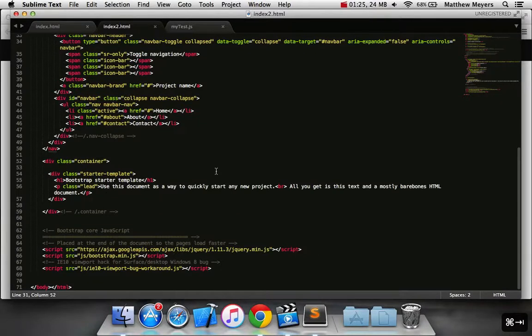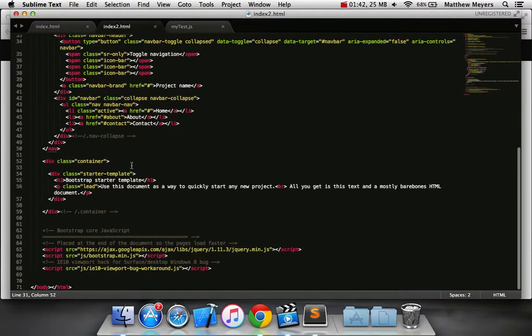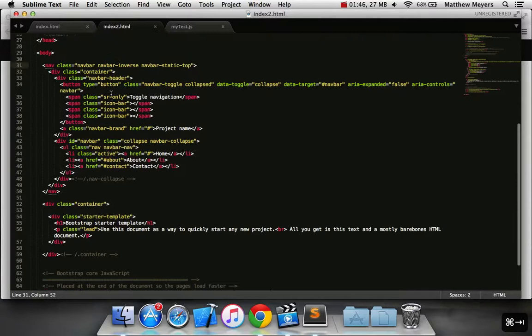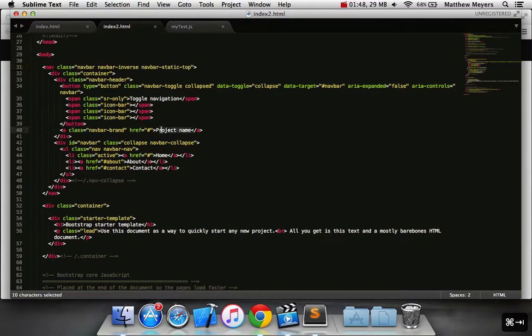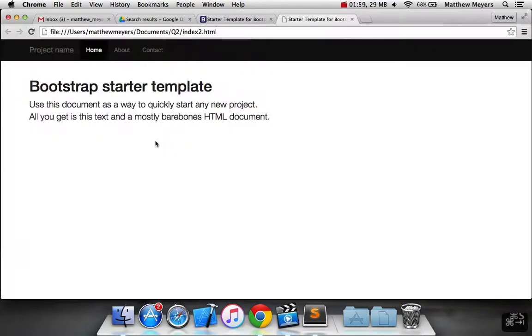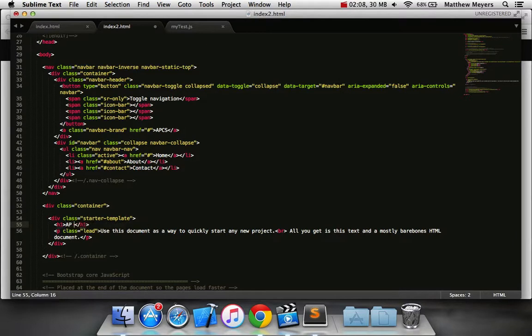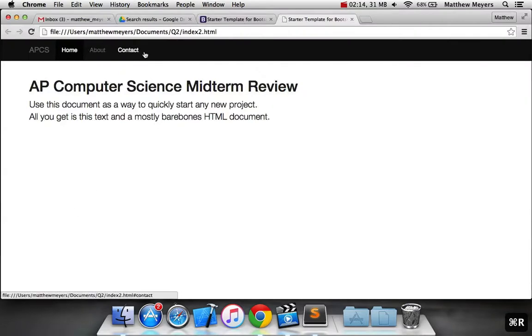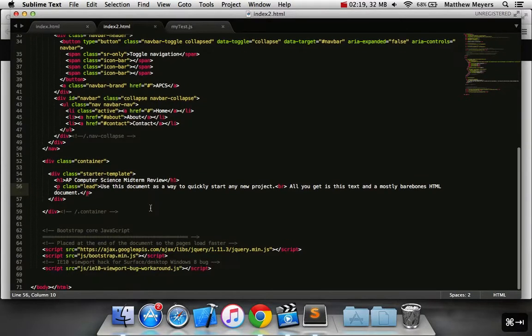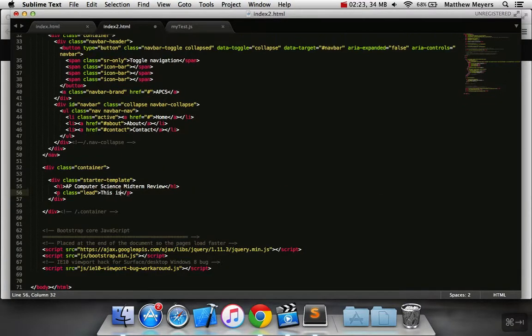So the point of this project is to set up a review test for a particular class. This video assumes that you know what class it's going to be for, you've already spoken to your teacher, and you probably should have your content ready to go. First thing we're going to do is just do some basic setup work. We definitely want to have the name of the test here. Let's say it's AP Computer Science Midterm Review. How about we just say APCS, and then in here we say AP Computer Science Midterm Review. That looks a little bit better.